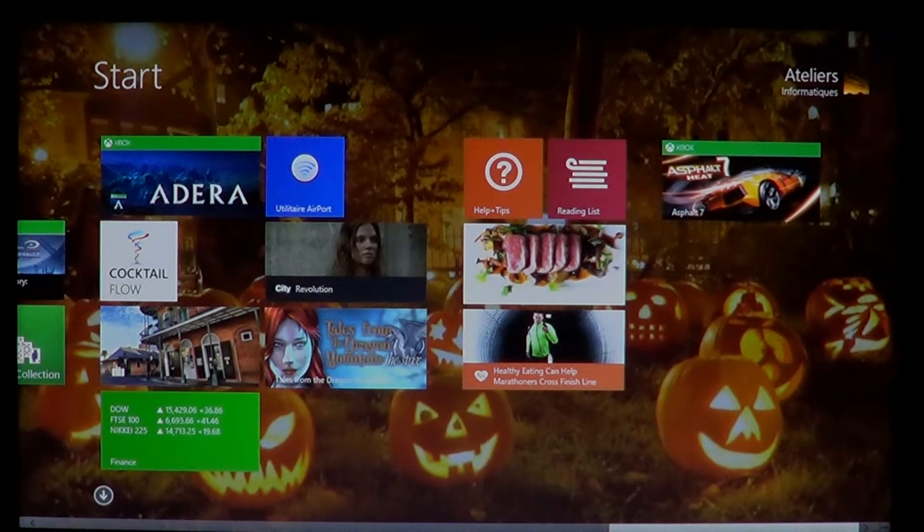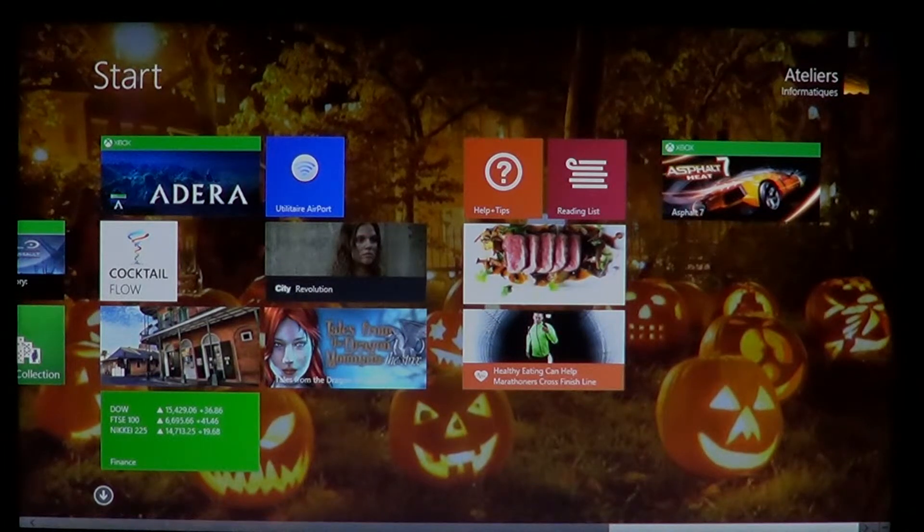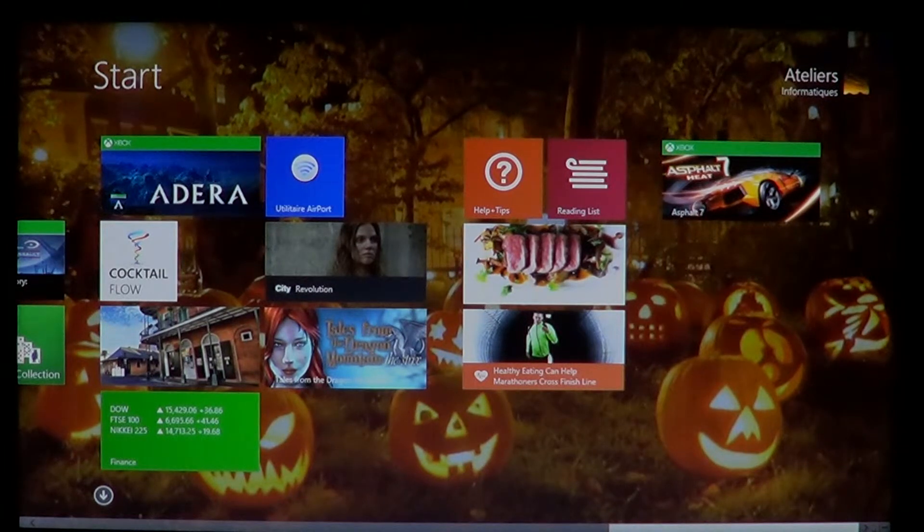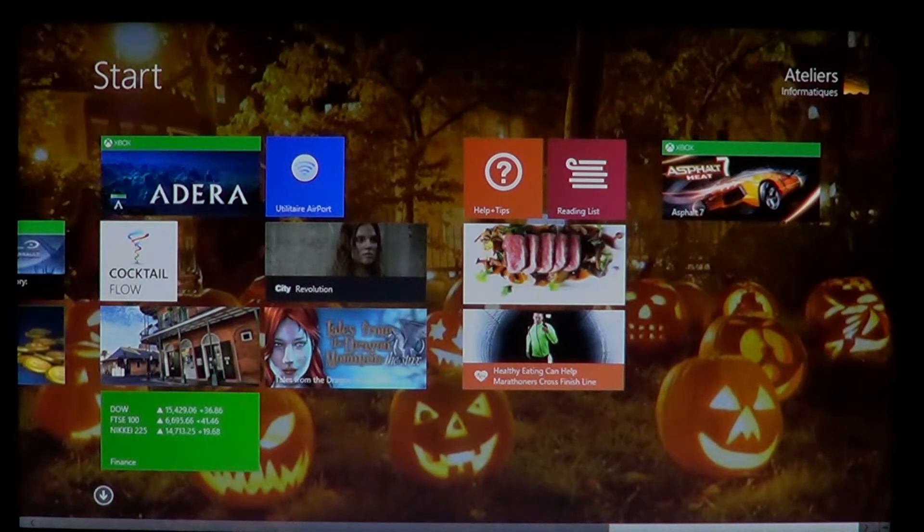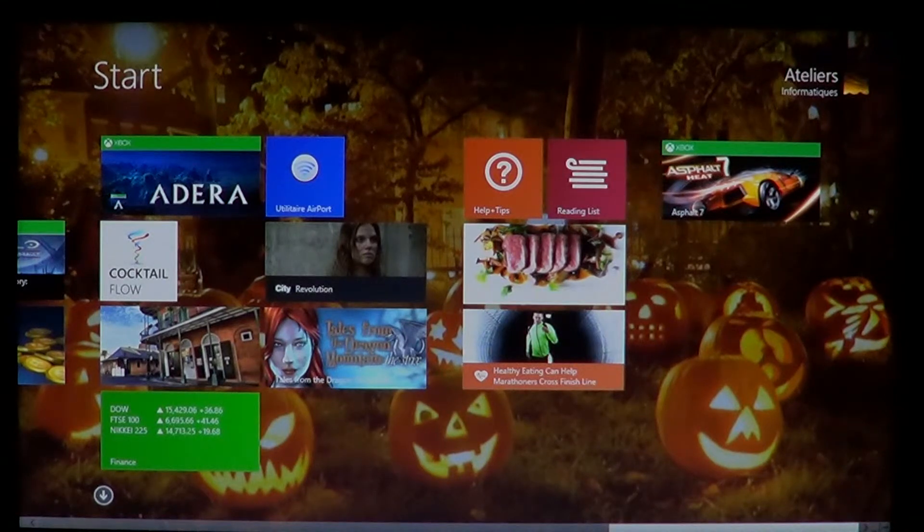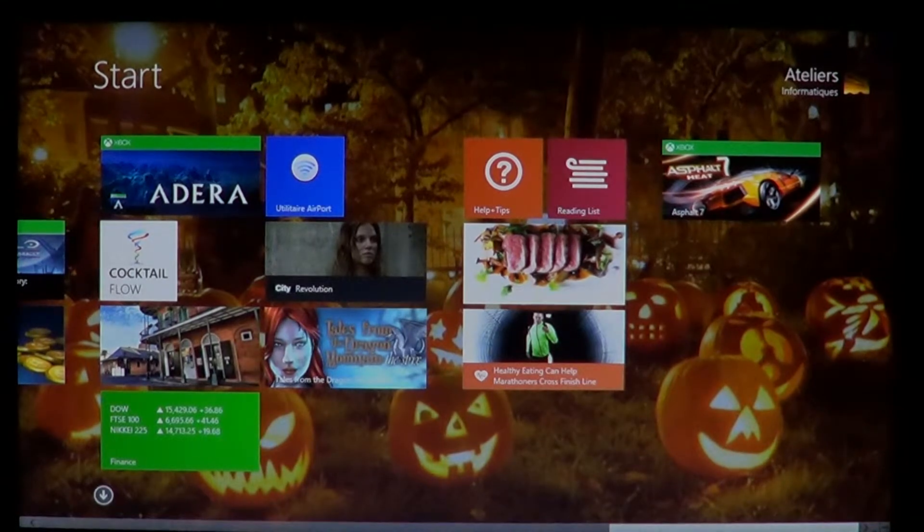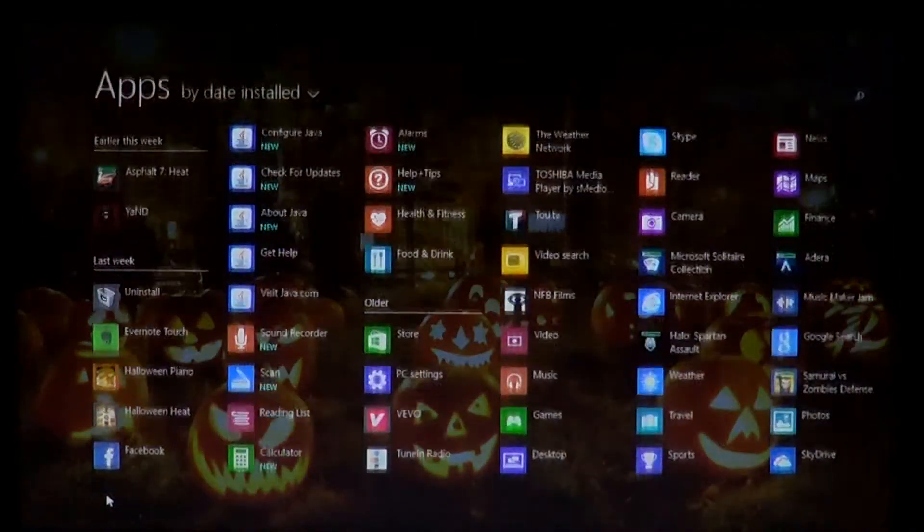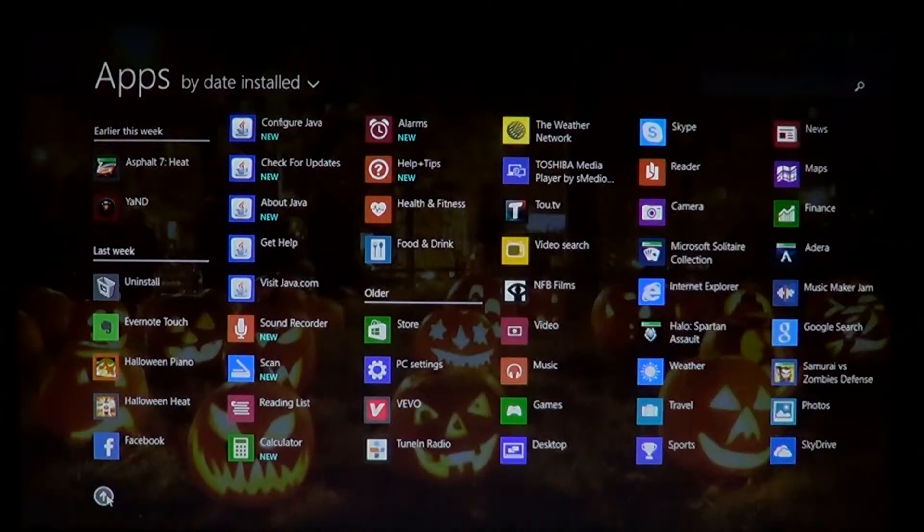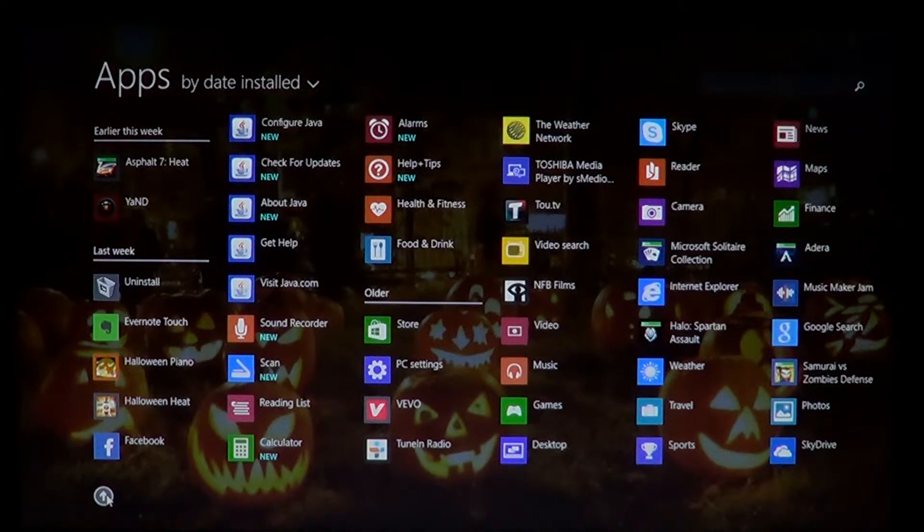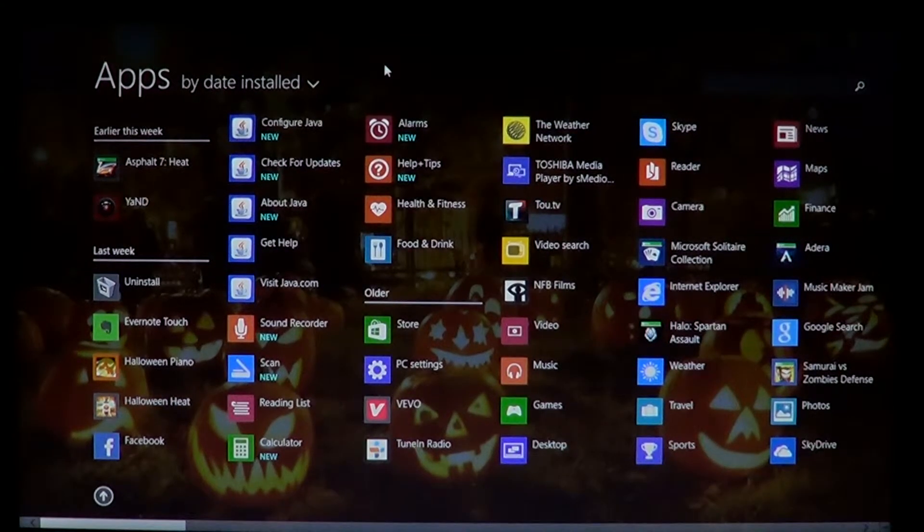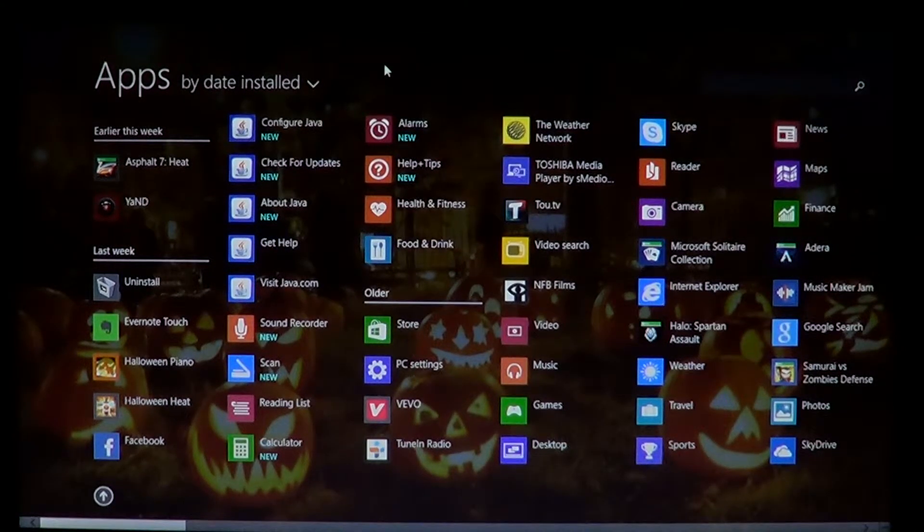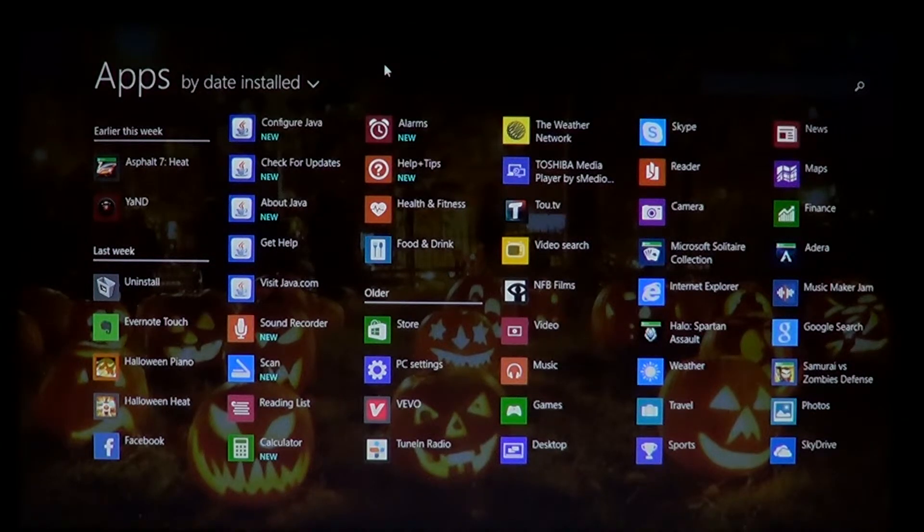So don't worry if you install a new app and you just don't find it, go down to that little arrow on the bottom left of your screen, look at the list of apps. And if you have difficulty finding the apps because you don't always remember the exact name.